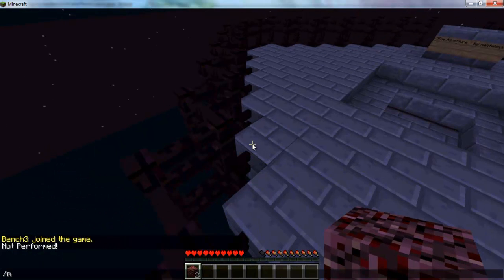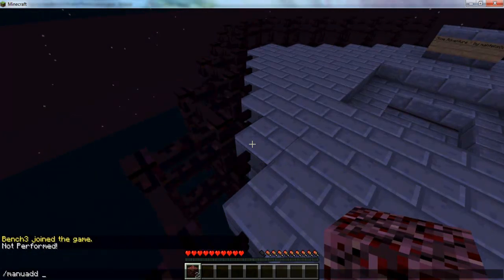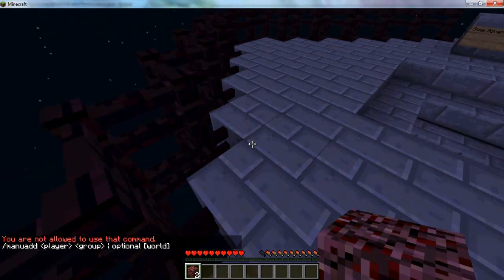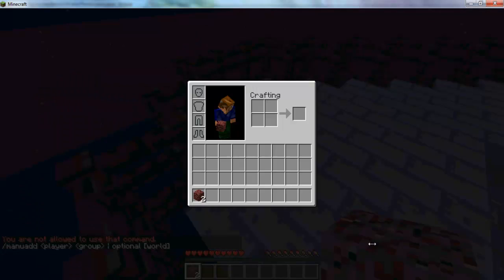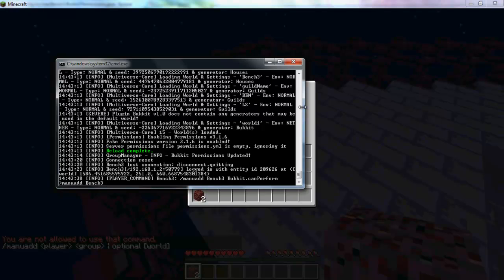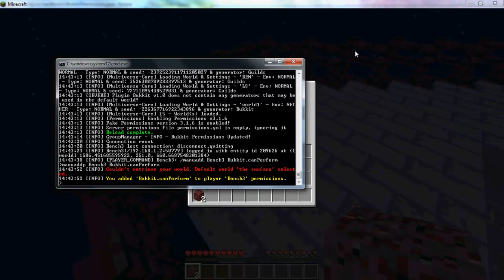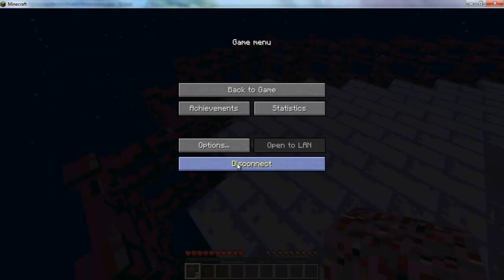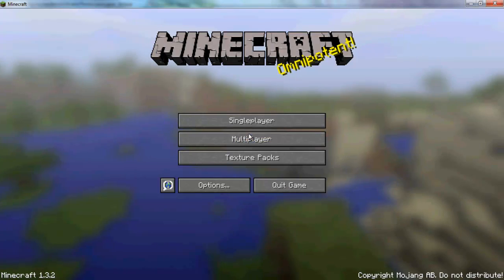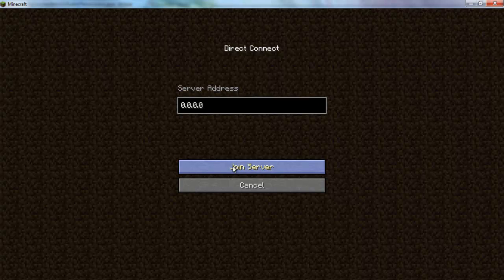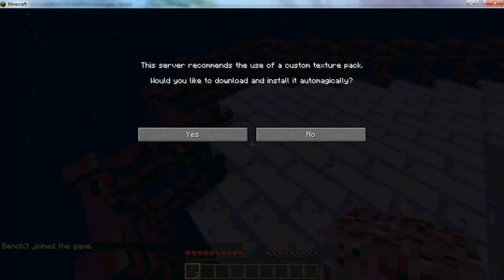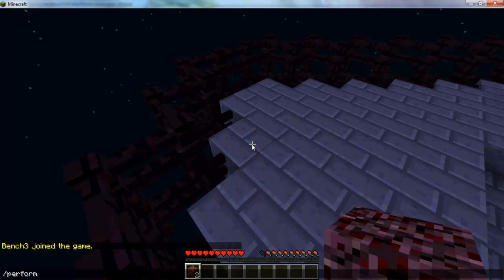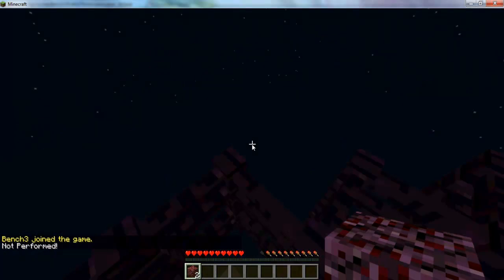So now if I do manuadd bench3 bucket.canPerform, I'm not allowed to do that command. Manuadd bench3. No, manuadd p bench3 bucket.canPerform. And then I relog. Multiplayer, direct connect, join. And then I do slash perform. It's going to say not performed.